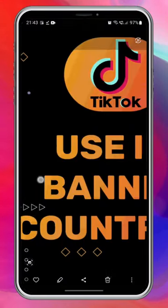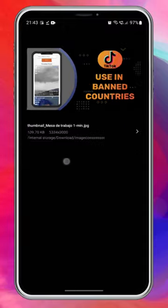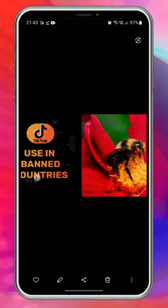So using this quick trick, you can reduce the size of as many images as you want all in one go.